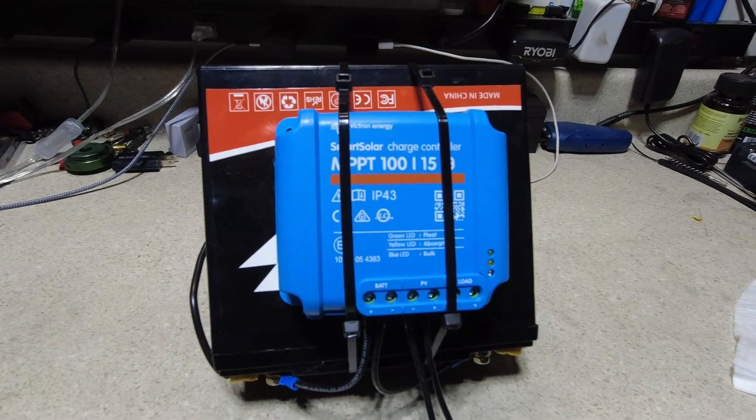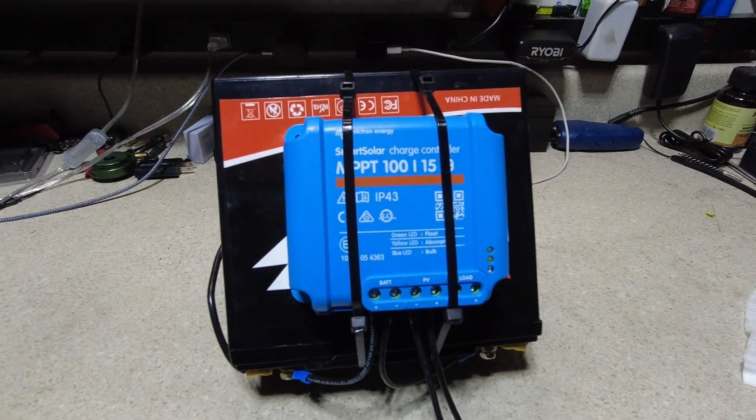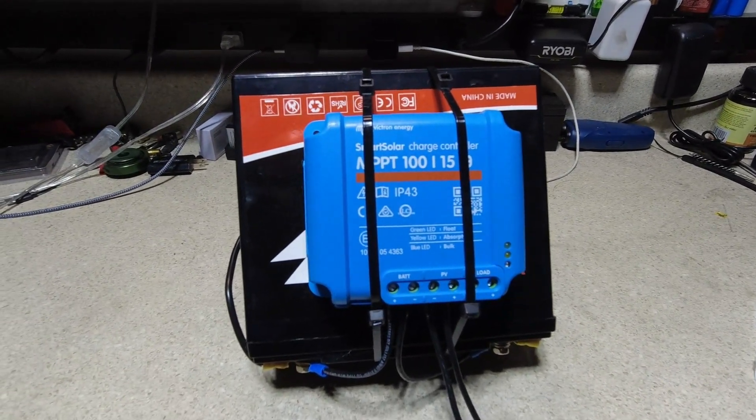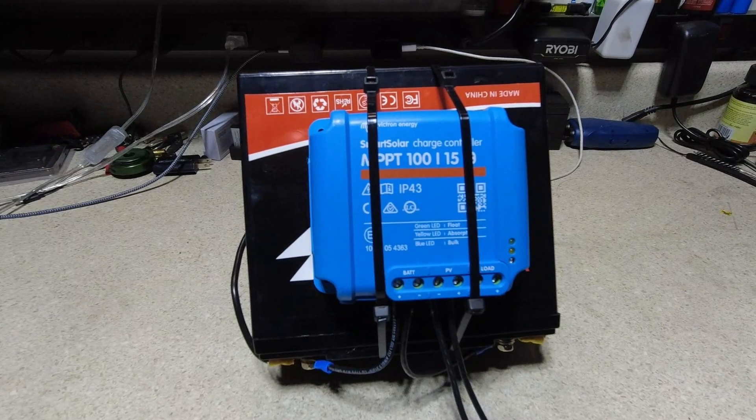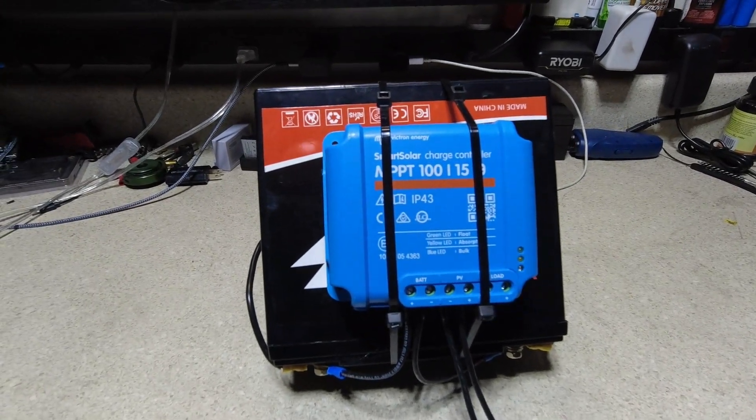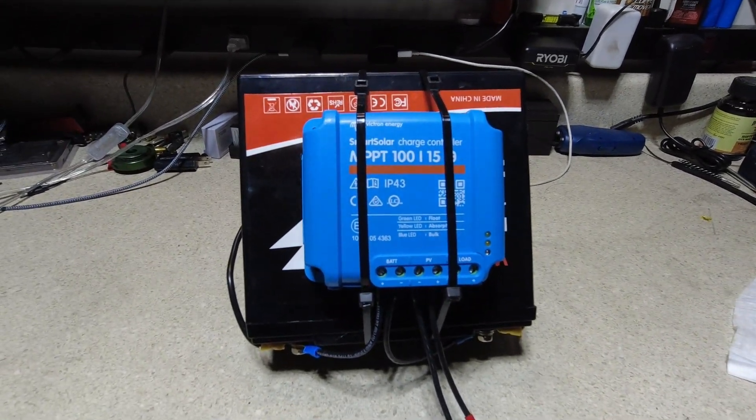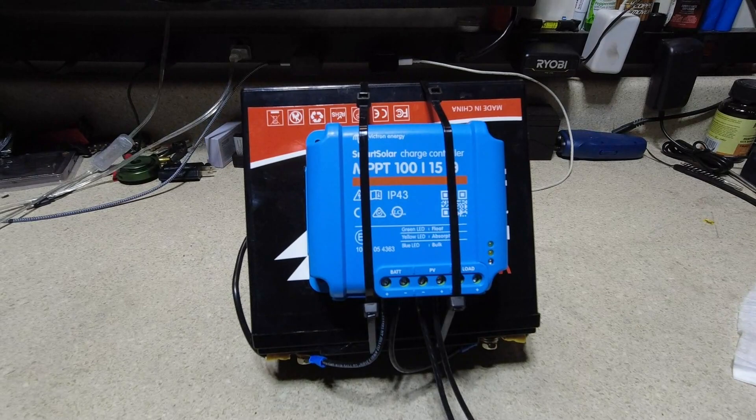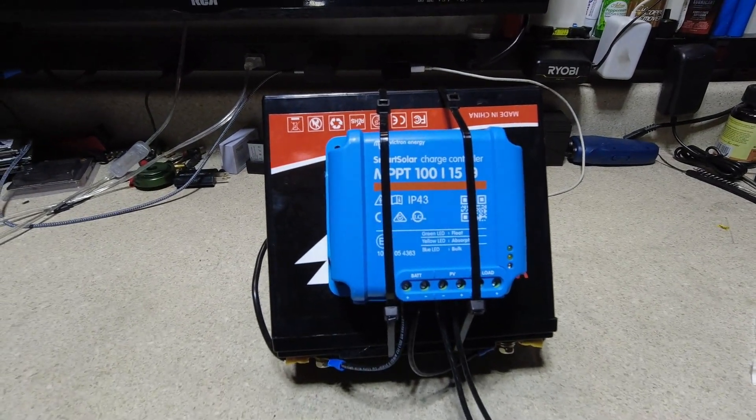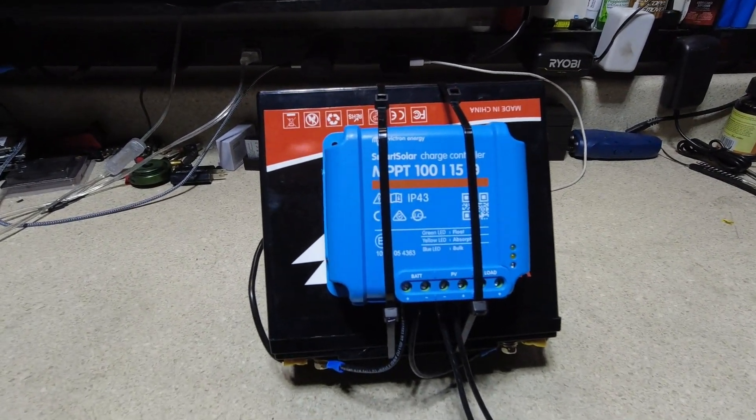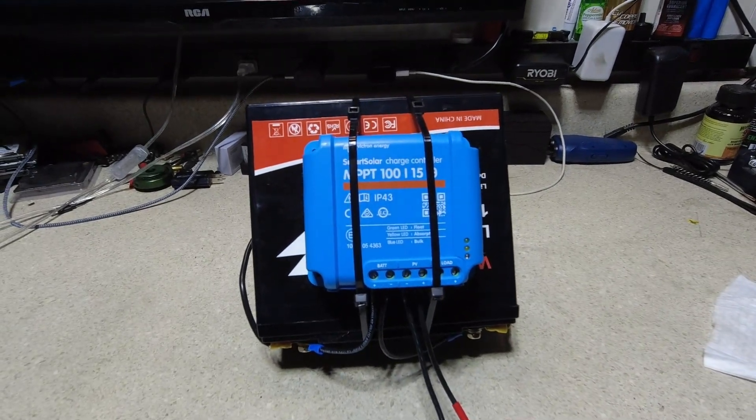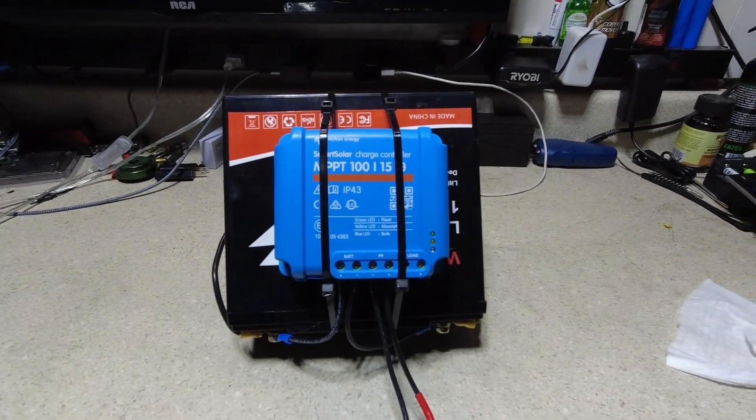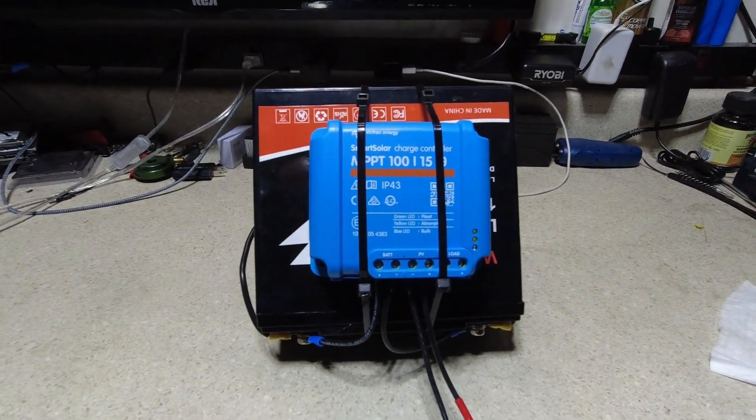So obviously everybody knows the Victron charge controllers, the ones that come Bluetooth, you know, you can see everything with the Bluetooth app, which is really kind of nice. That was the biggest reason for wanting to get one of this little Victron one. Also, it's MPPT, so it's very efficient.